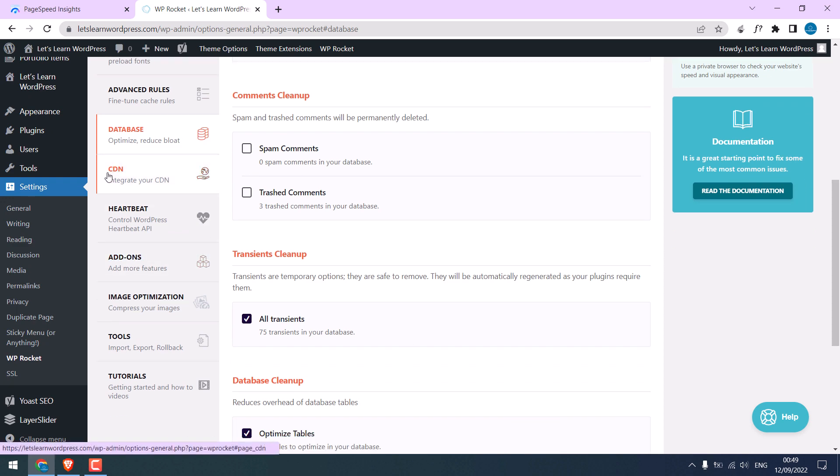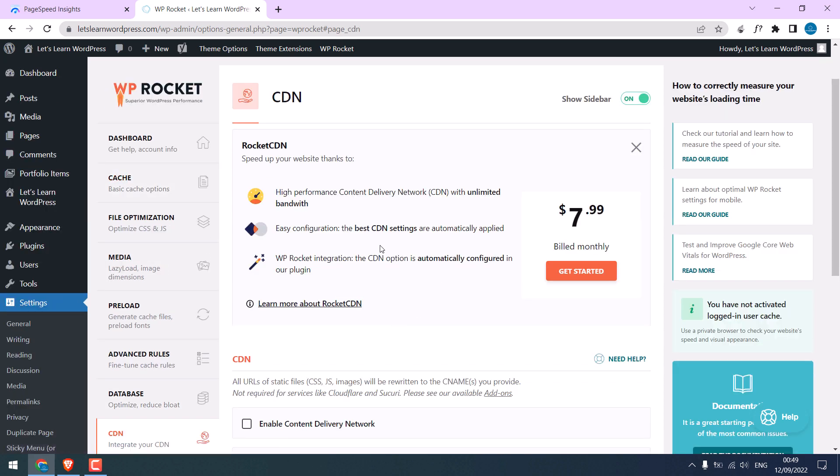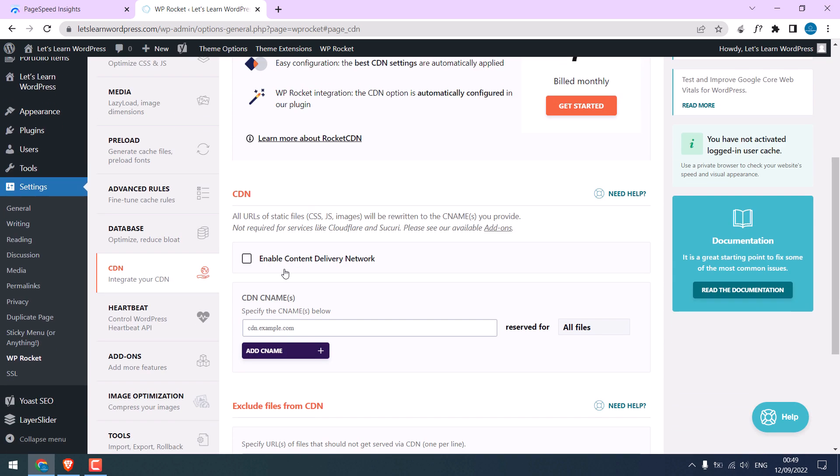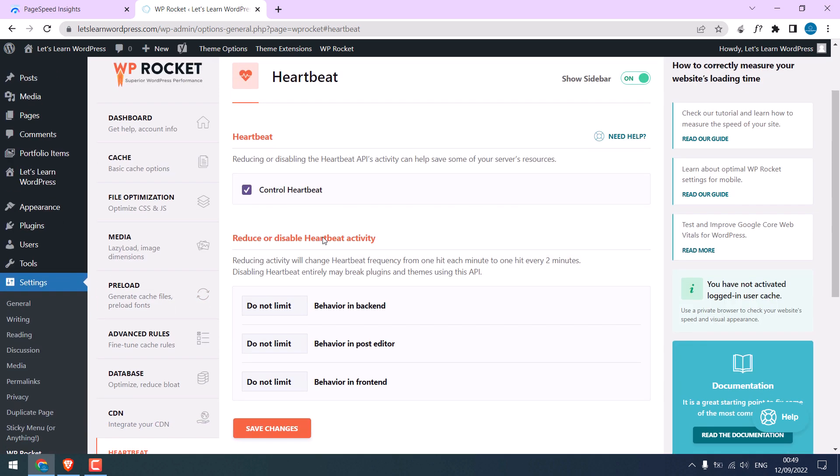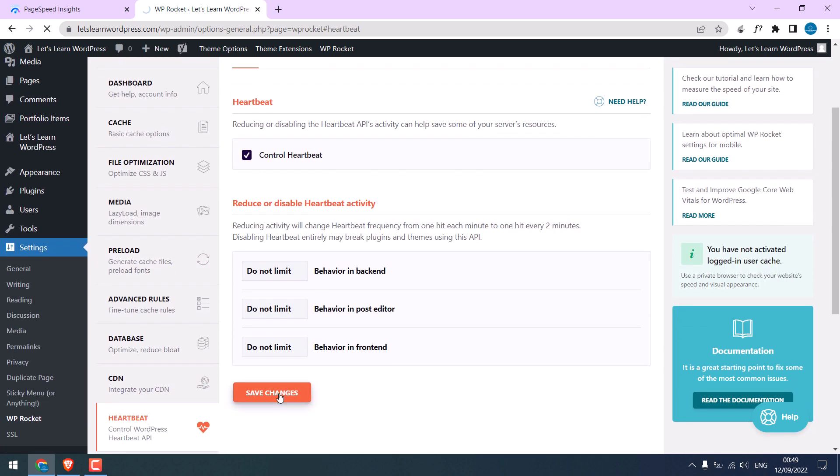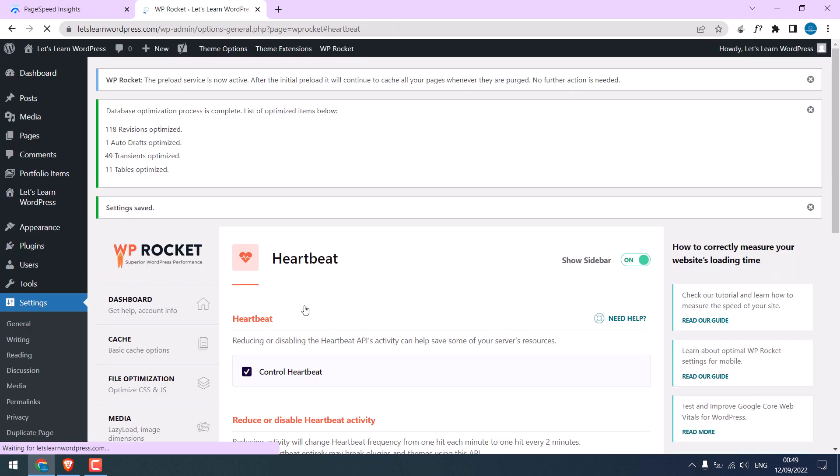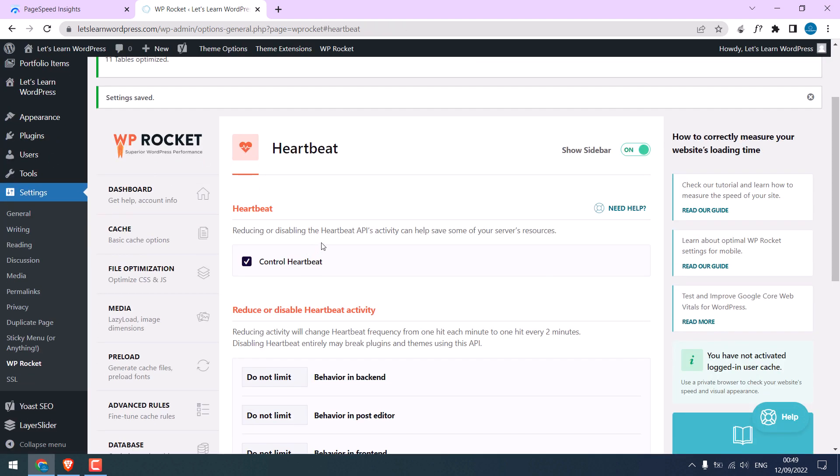On CDN, if you have any you can use them here. I do not have it. Heartbeat, click on control heartbeat, save changes.